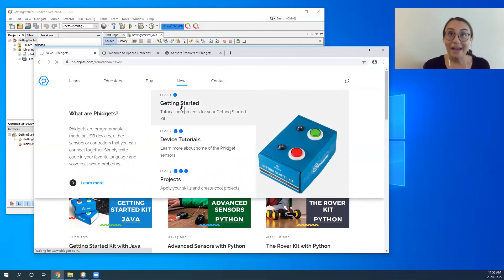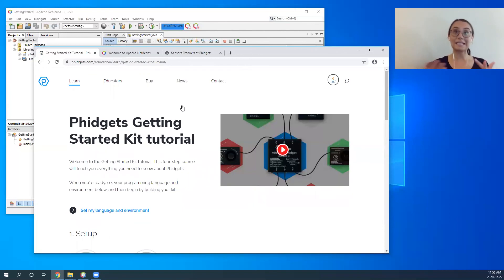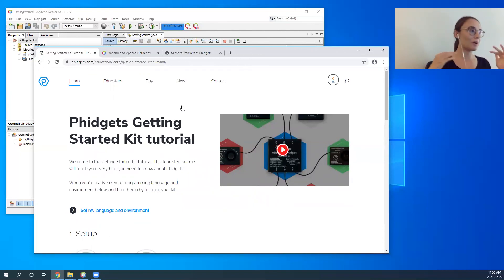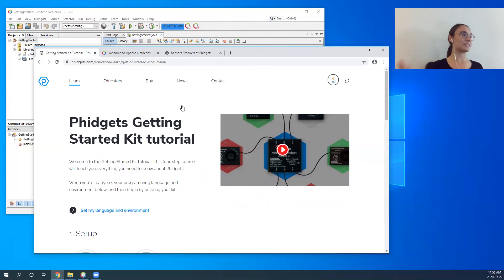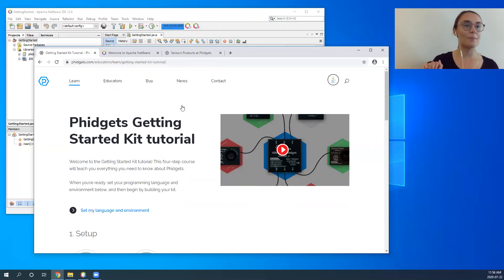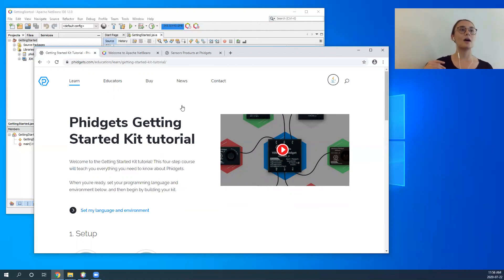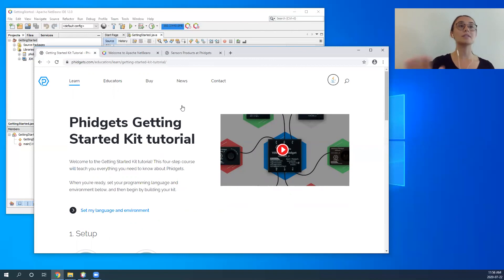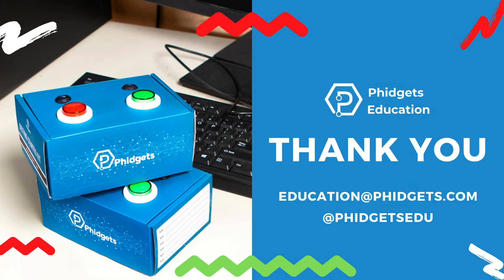With that, I've covered the basics of Fidgets with Java. First I want to say thank you everyone for listening to me for the last hour, and now if there are any questions, please feel free to ask now or contact us later.